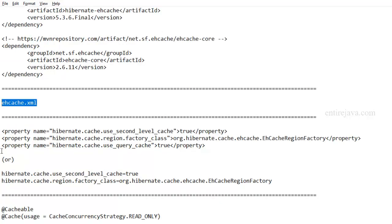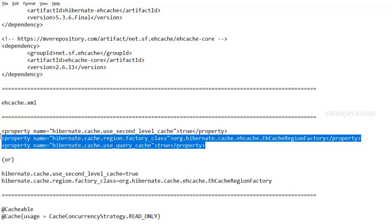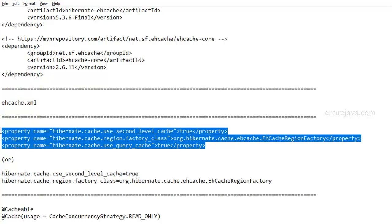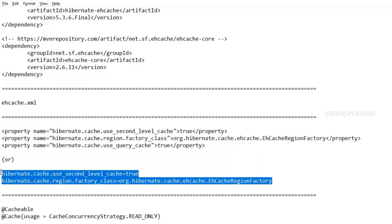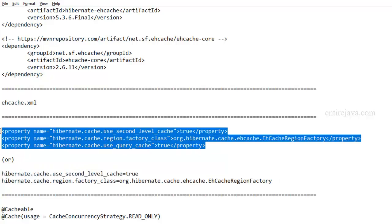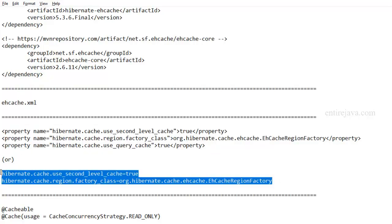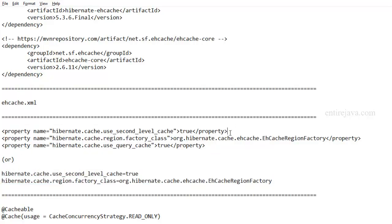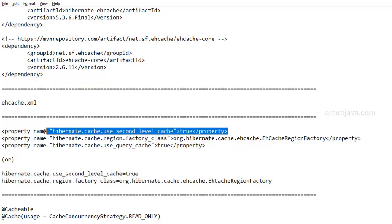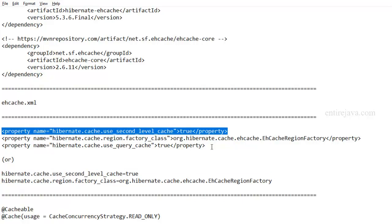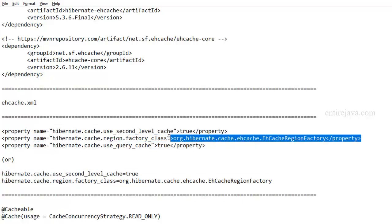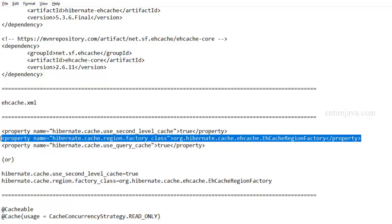And in addition to that, in order to actually enable second level cache in your application, you have to add the following properties in your Hibernate XML file. Or if you're using Hibernate properties file, then you have to add the following key value pairs. These two are essentially same. So by this property, you're just enabling the second level cache, and you're providing here the implementation of second level cache.